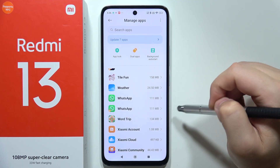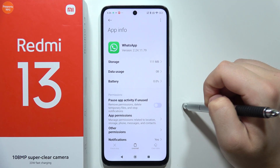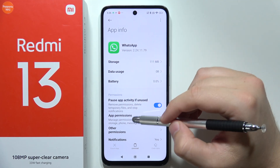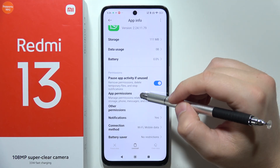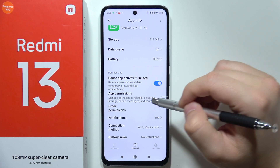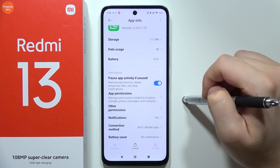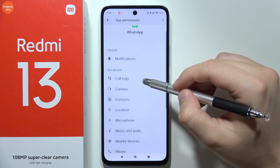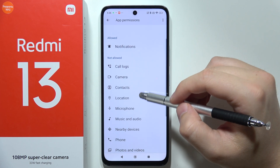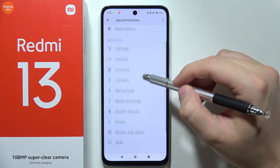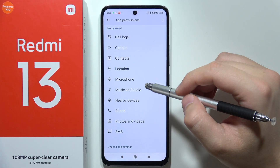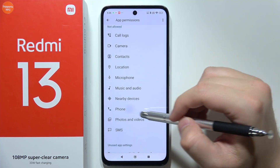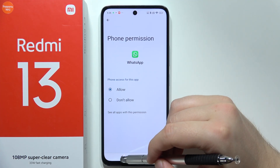Click on the WhatsApp application. First of all, we have to adjust the permissions by going here. Be sure that you actually grant permission to WhatsApp for the phone. Click Allow.